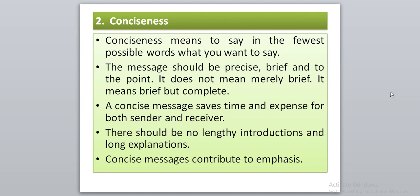A concise message saves time and expense for both sender and receiver. There should be no lengthy introductions and long explanations — simply come to the point. Concise messages also contribute to emphasis; they give more stress to the main point. Don't include irrelevant or superfluous material, as it will bore the reader and they will lose interest.